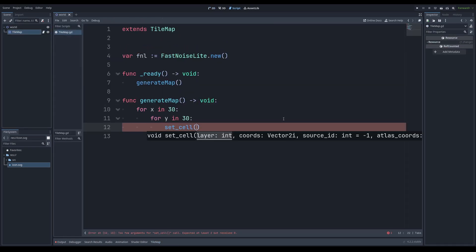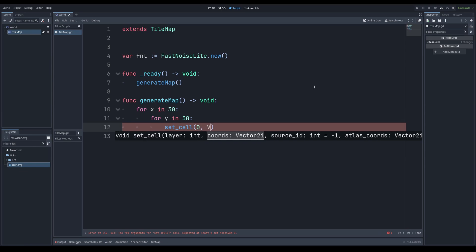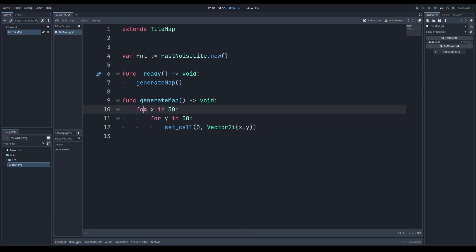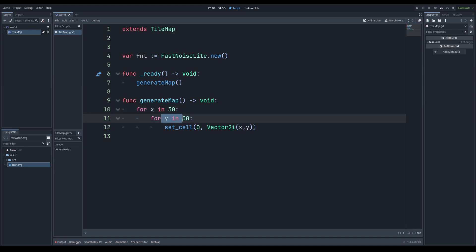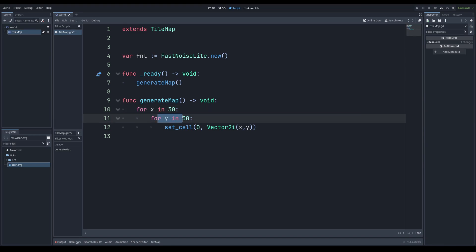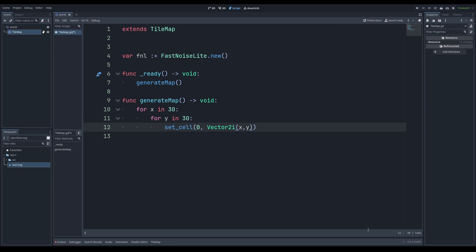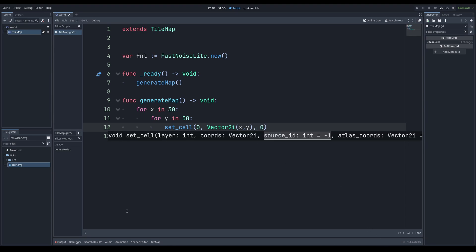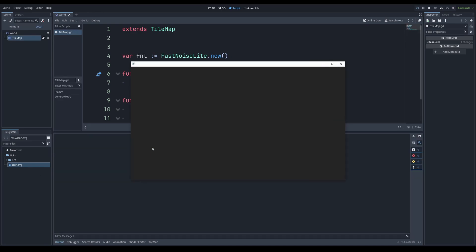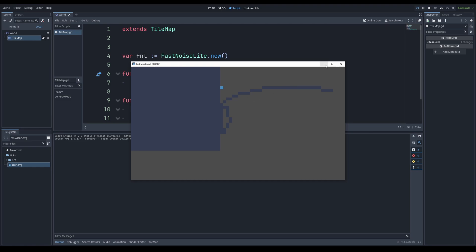Now we're going to programmatically set cells. If I press Ctrl+Space I can get the tooltip showing what set_cell takes. Layer is going to be 0 — almost always 0. Coordinates will be a Vector2i with x and y from our loop — so for x in 30, for y in 30, it counts and produces a grid pattern. Source ID is going to be 0, and atlas coordinates will be Vector2(1,1) since that was one of our tiles. If I press F5 to run and select current scene, we have our square grid.